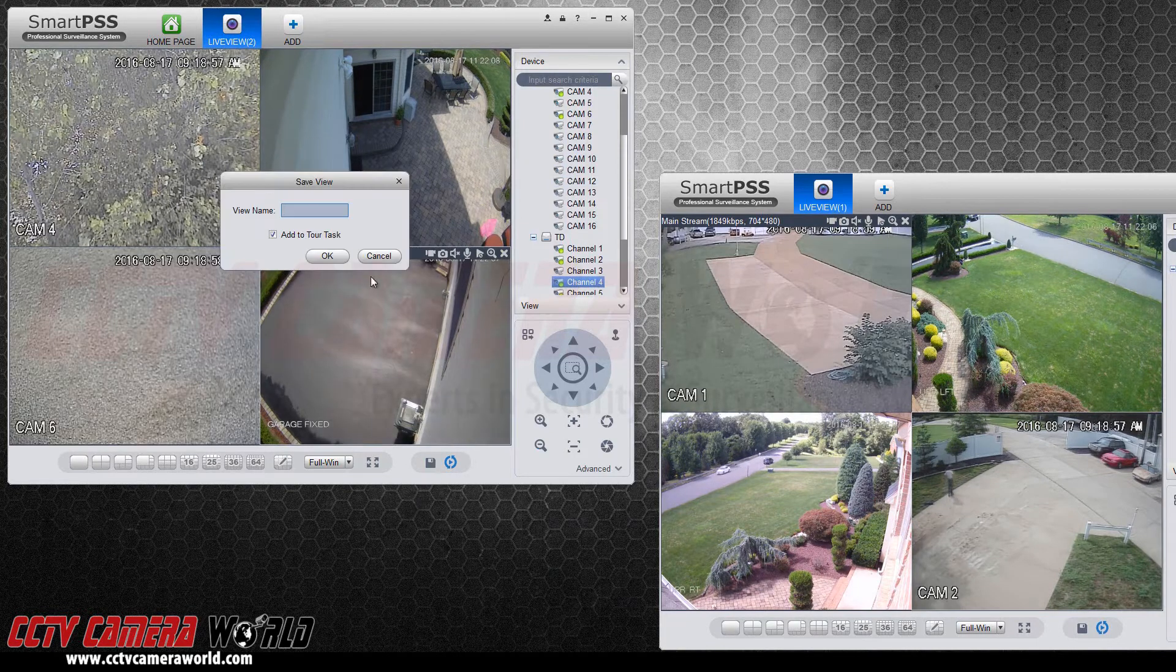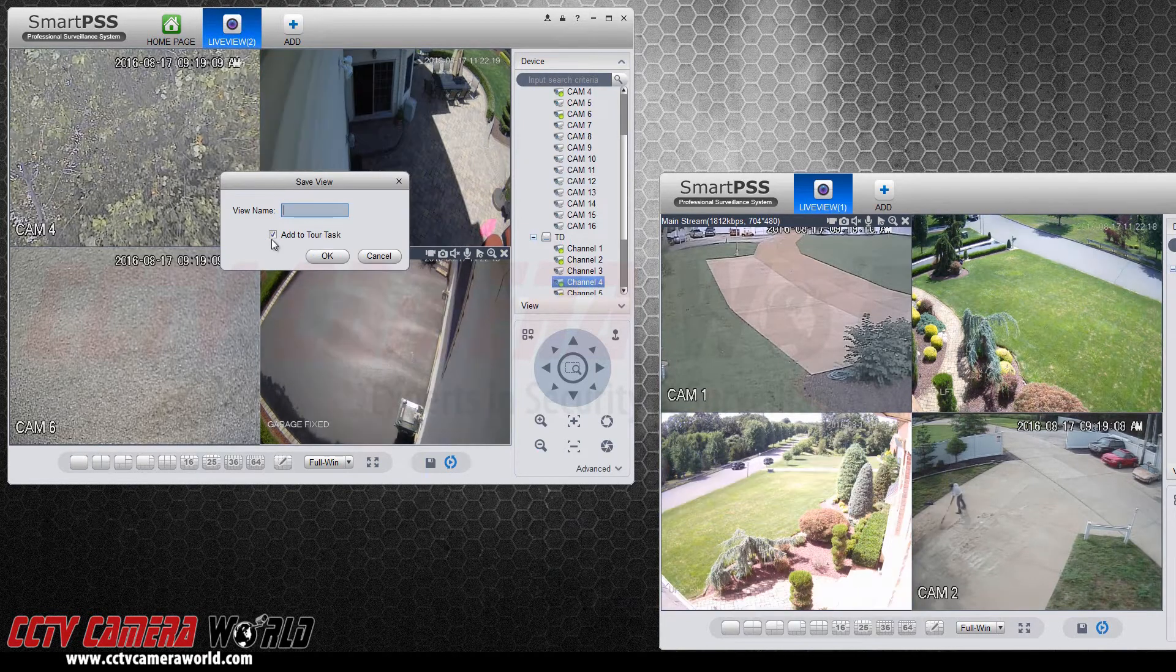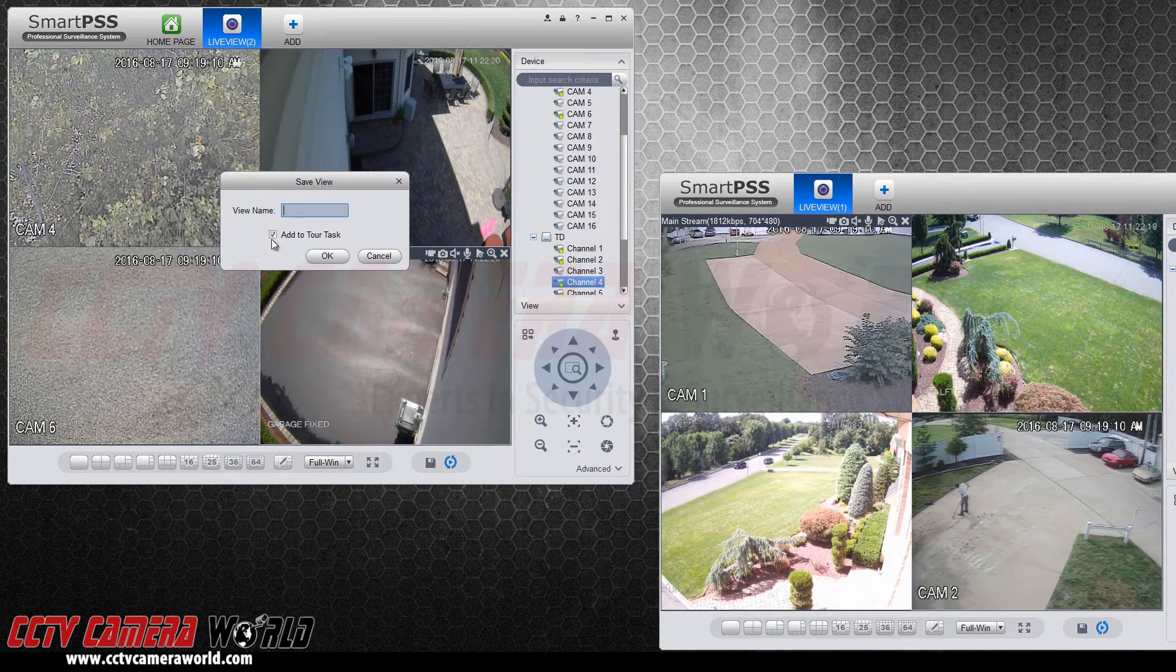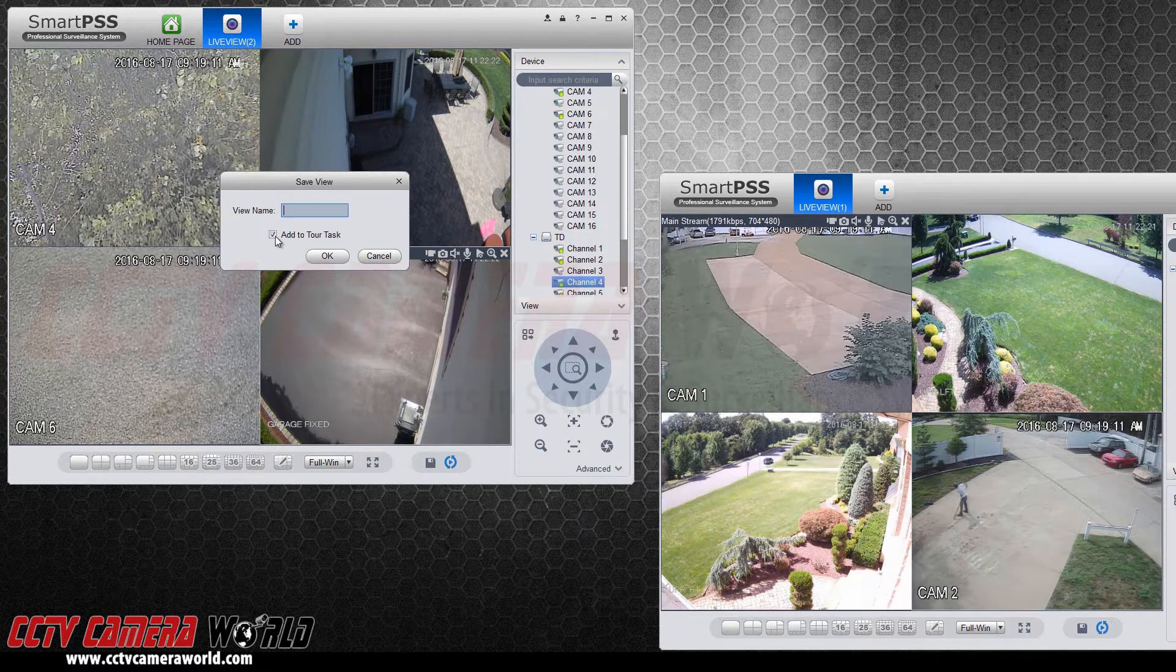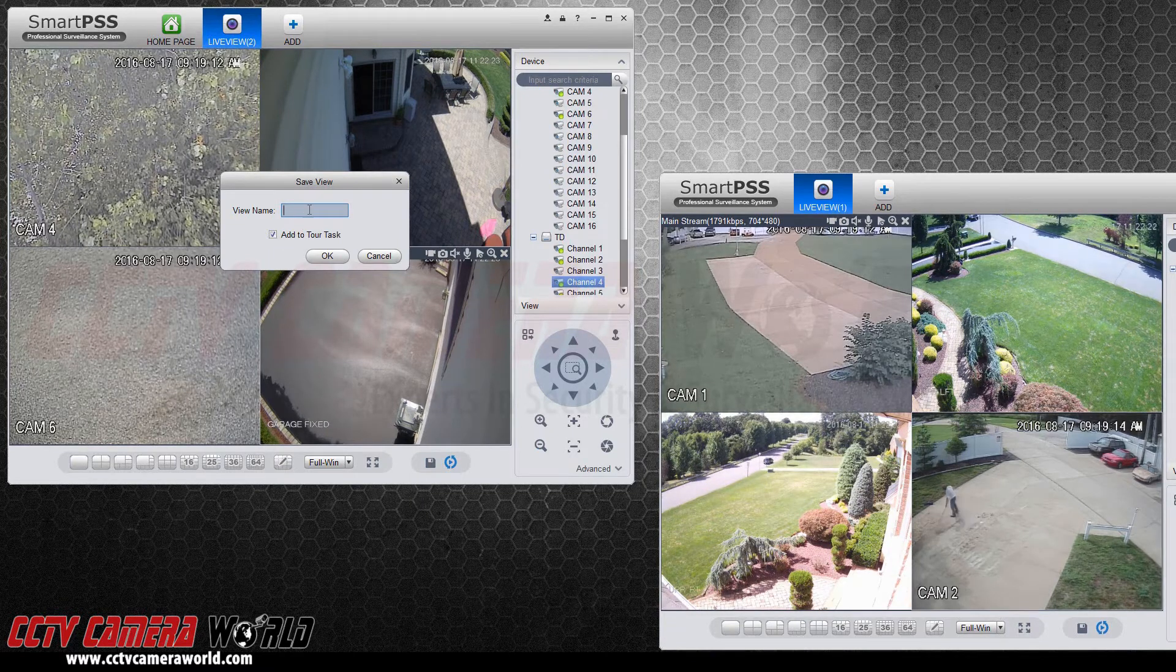You can save the views and create favorites. You can add them to a tour task also.